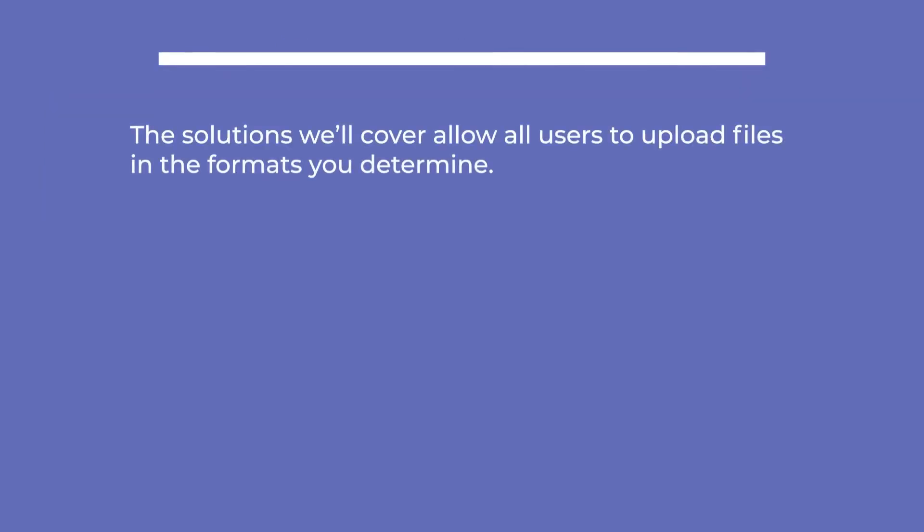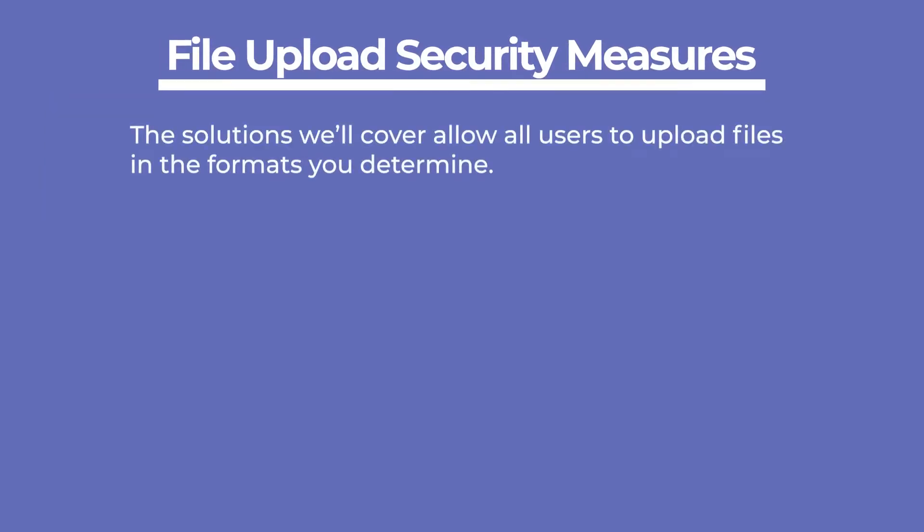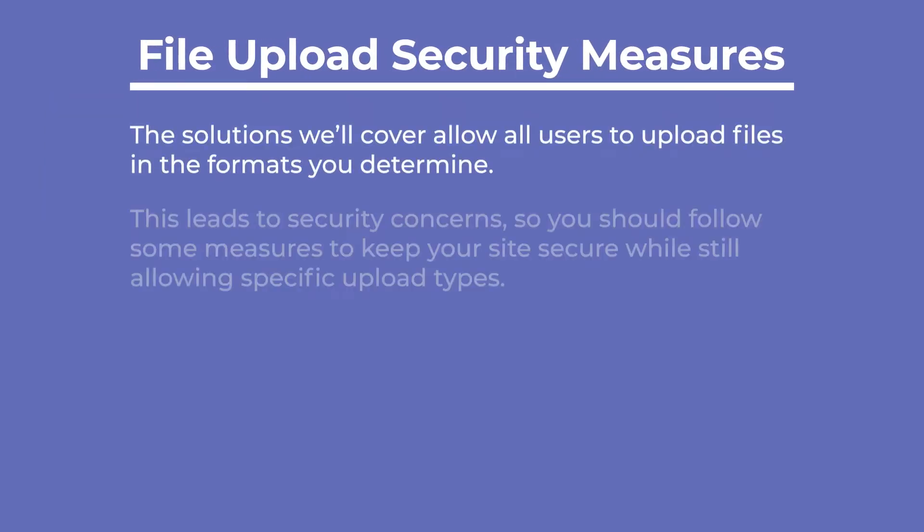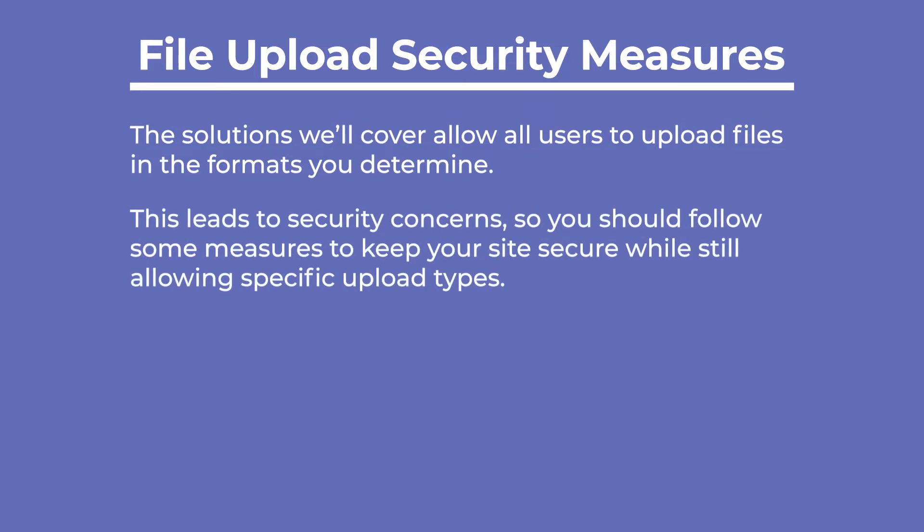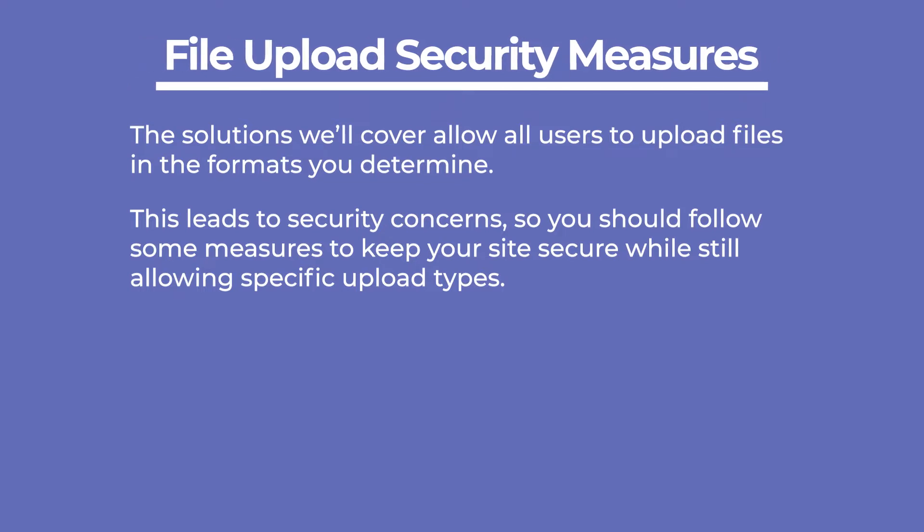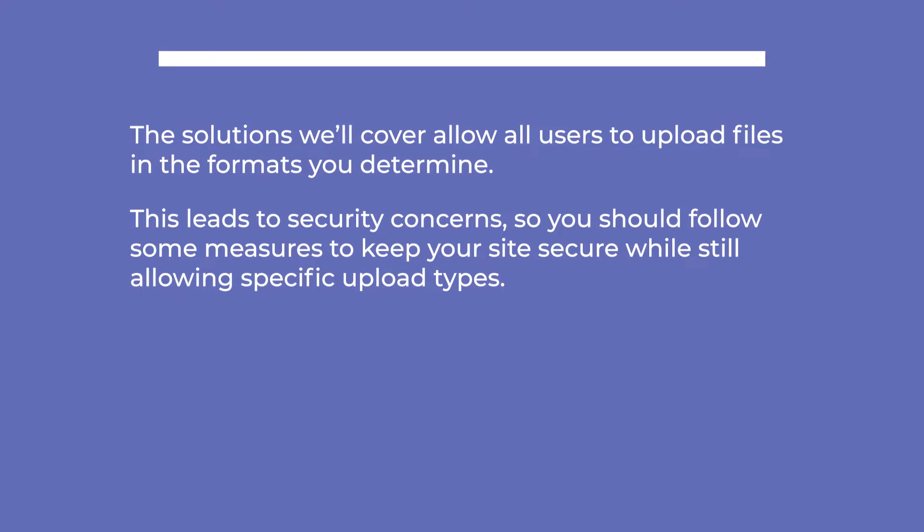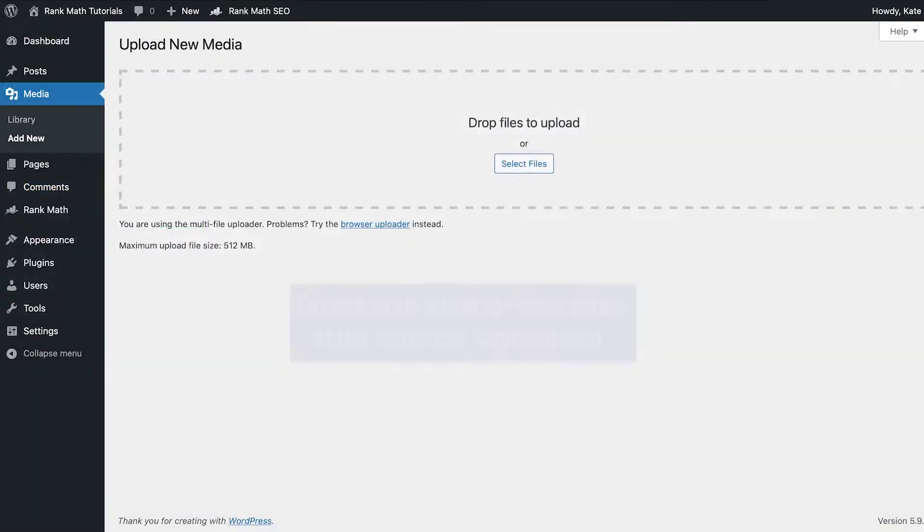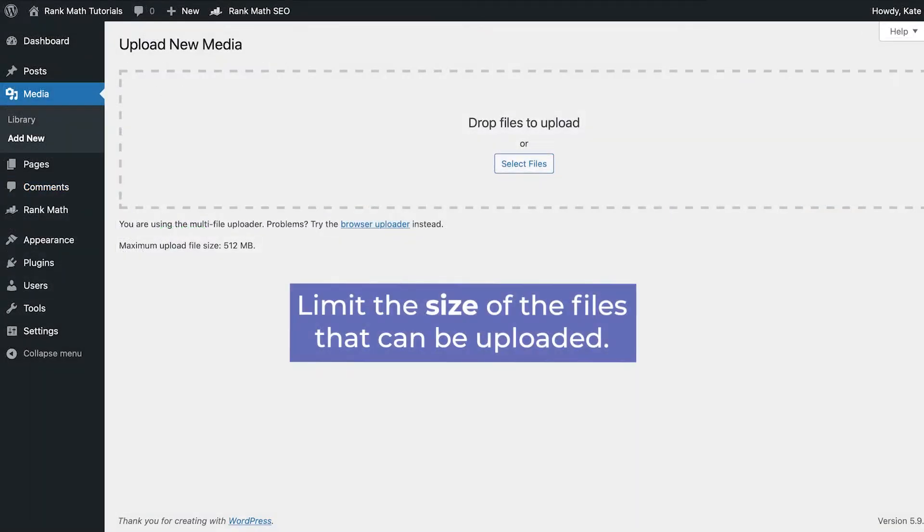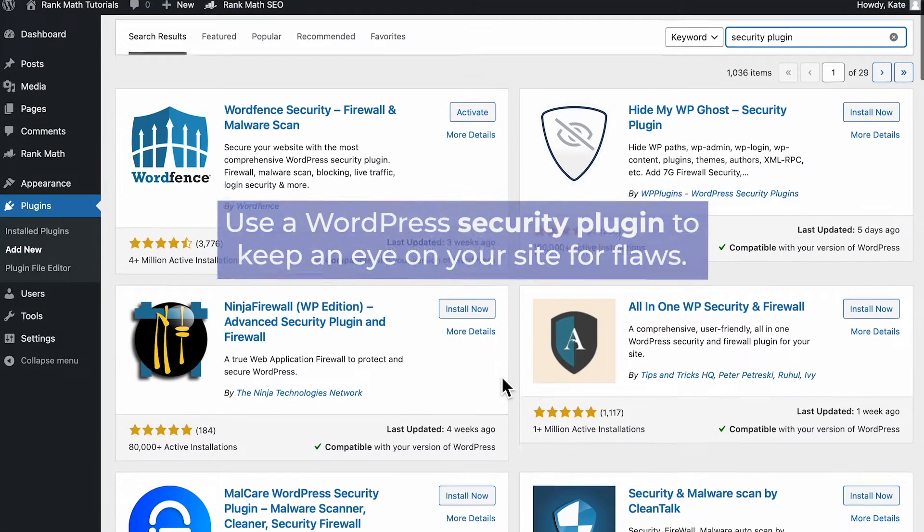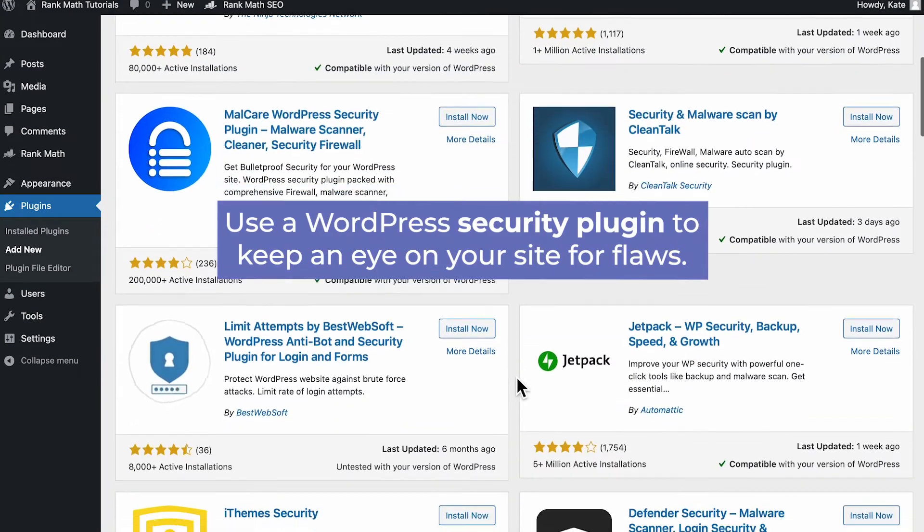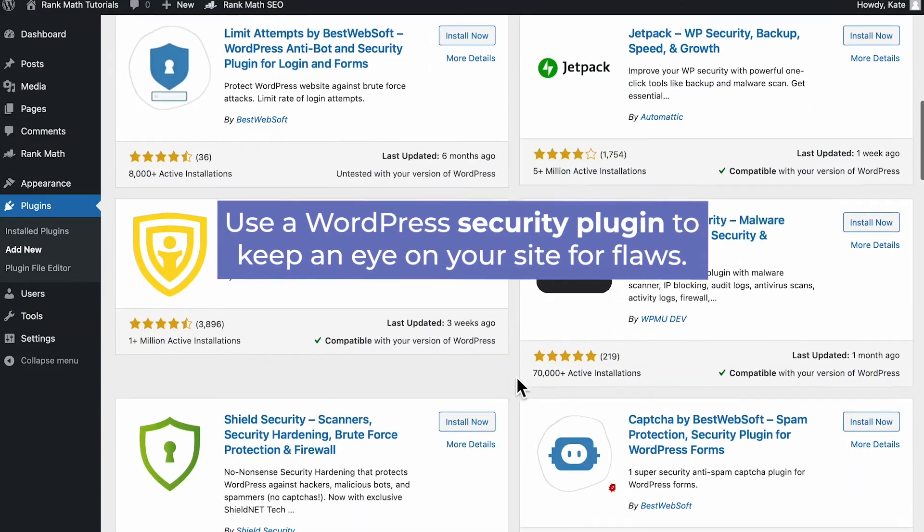The solutions we'll cover allow all users to upload files in the formats you determine. This leads to security concerns, so you should follow some measures to keep your site secure while still allowing specific upload types. Limit the types of files uploaded to only those truly necessary. Limit the size of the files that can be uploaded. Use a WordPress security plugin to keep an eye on your site for flaws.